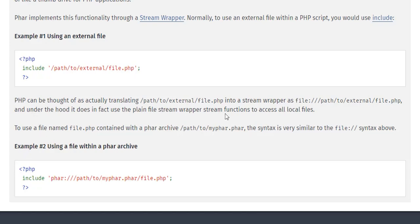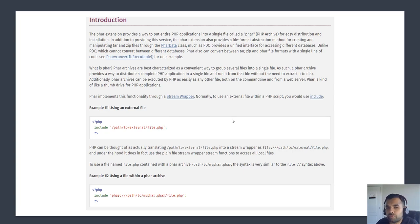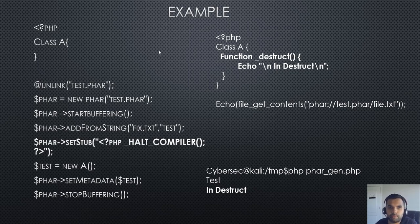PHAR functionality is implemented through the stream wrapper. Normally, to use an external file within a PHP script you would use `include`. The same way, just as you'd use `file://` followed by the file path, to initiate a PHAR archive you put the PHAR protocol in front of the path — so it will include that as a PHAR archive, with the extension `.phar`. After putting the objects together, you can archive them and include them into a remote file.